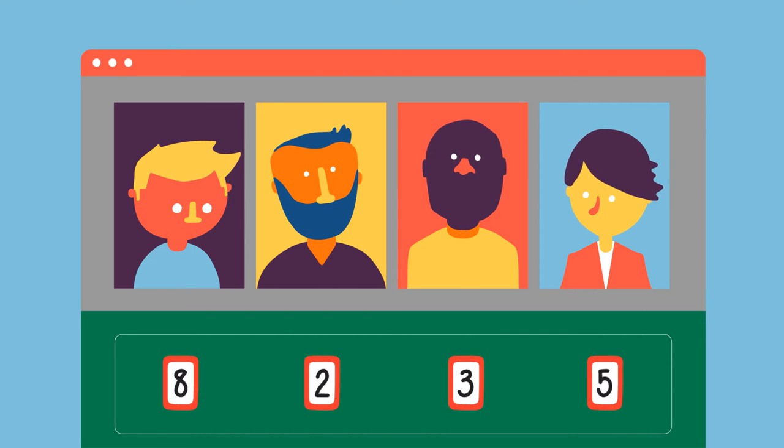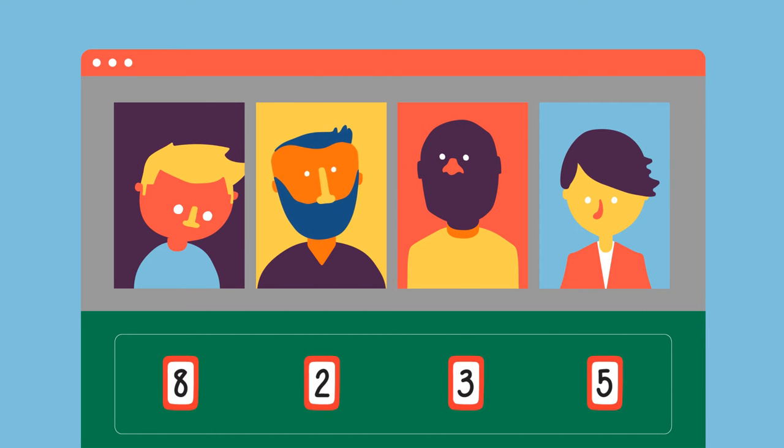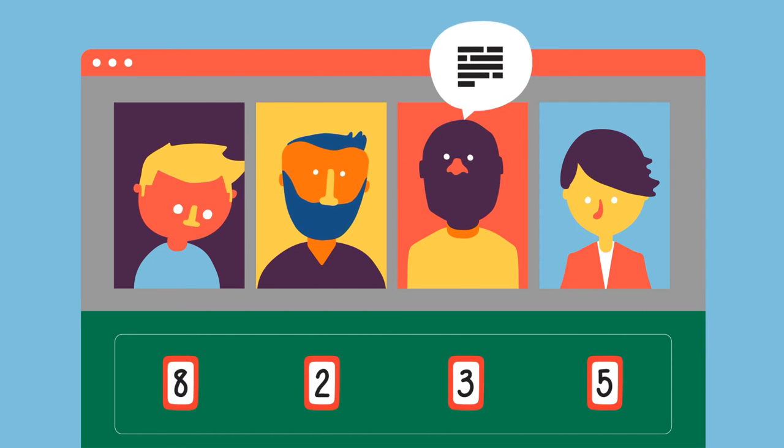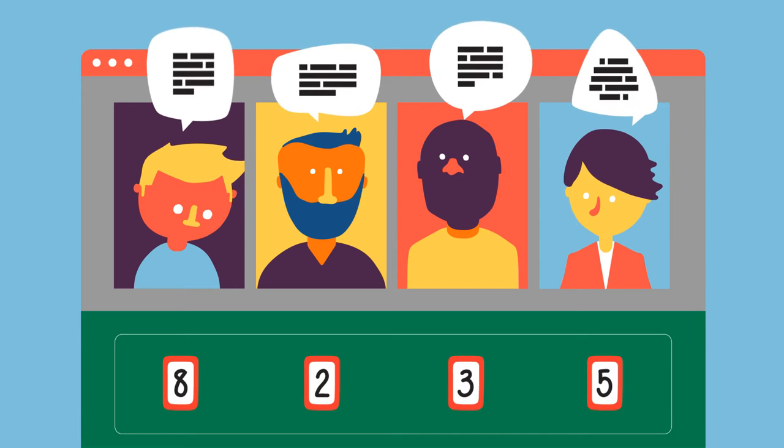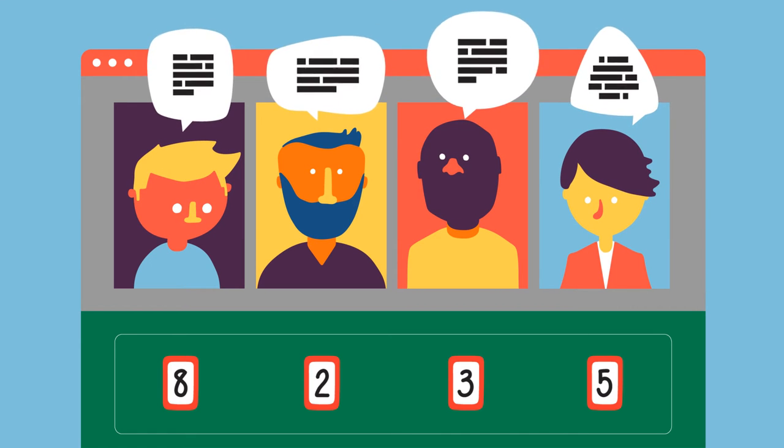The team can then discuss their estimates, particularly the outliers, and come up with the best estimate for each task.